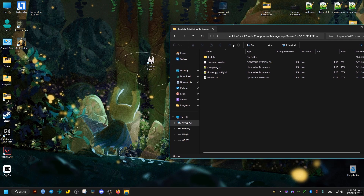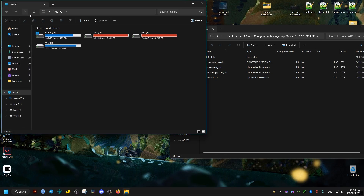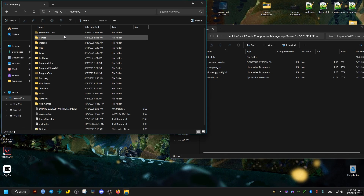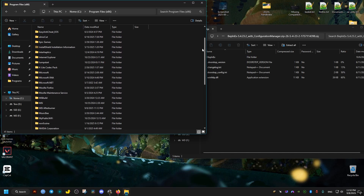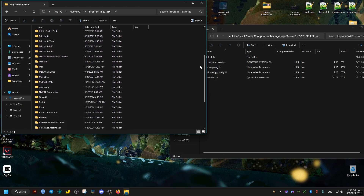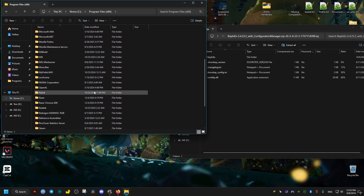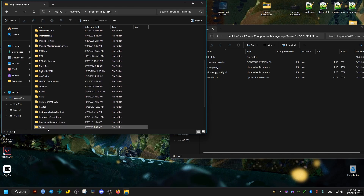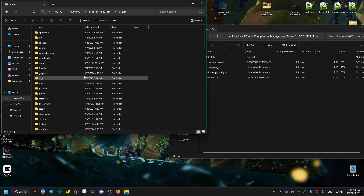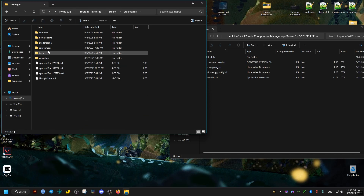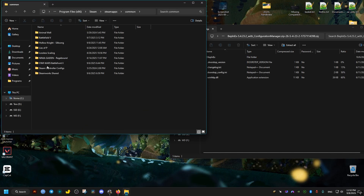Now we're going to move these files to where the game is installed. If you have the game on Steam, it's going to be in the following directory: C drive, Program Files (x86), Steam, SteamApps, Common, then Hollow Knight Silksong.